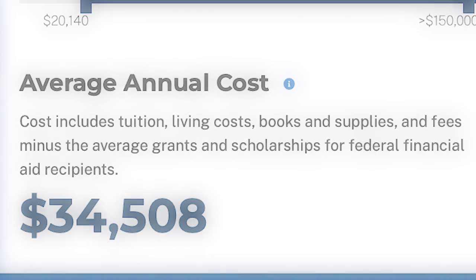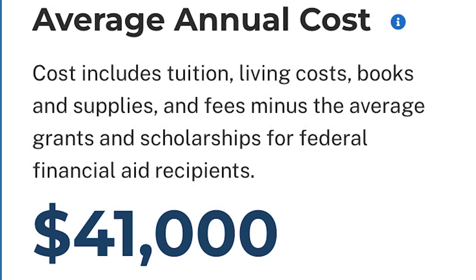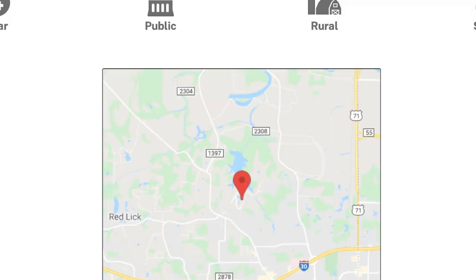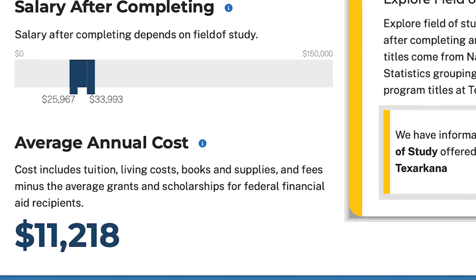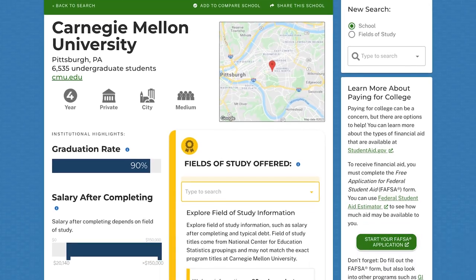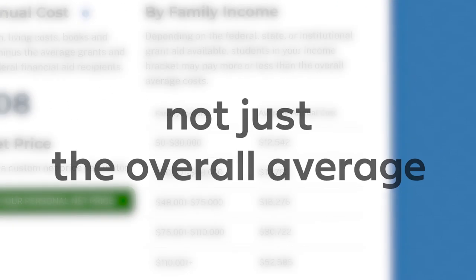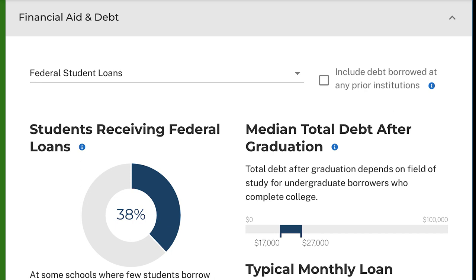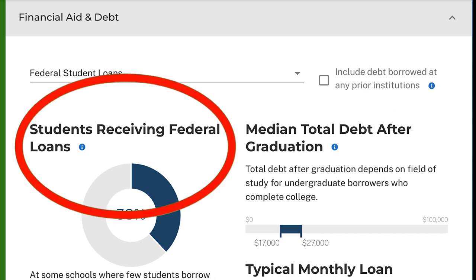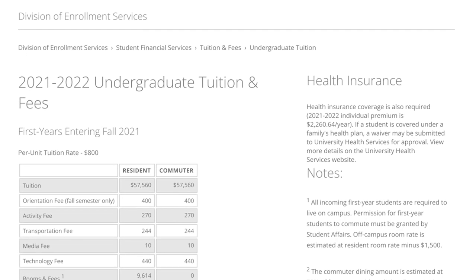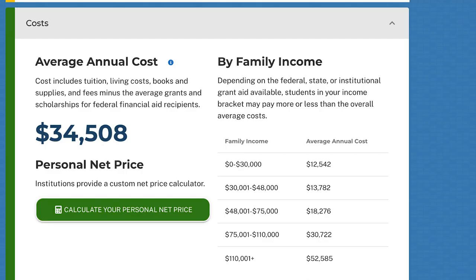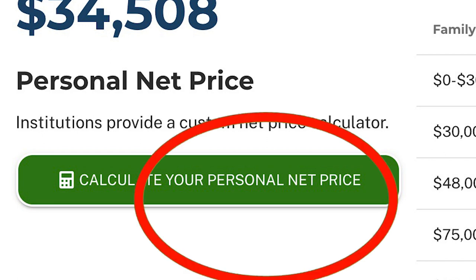This average annual cost is very accurate. If it says the average annual cost is $41,000 it is, and if it says the average annual cost is $11,000 then it probably is. Looking under cost, you can see the annual average cost of attendance based on family's income, not just the overall average. This can help you gauge how generous the school is with financial aid. On the college's website it will give you the total cost of attendance, but this is the cost that only students from generational wealth can pay for. If you want more information, College Scorecard gives you a link to calculate your personal net price too.